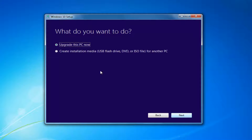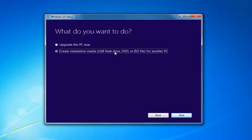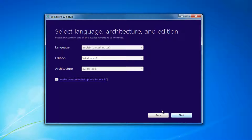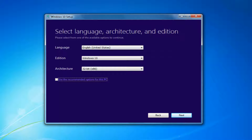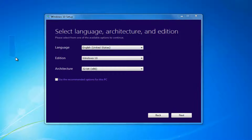I'd recommend selecting Create Installation Media — USB Flash Drive, DVD, or ISO for another PC — then select Next. At this point I'd recommend unchecking 'Use the Recommended Options for this PC,' especially if you're installing it for a different version than maybe what you'd be upgrading this current computer to.